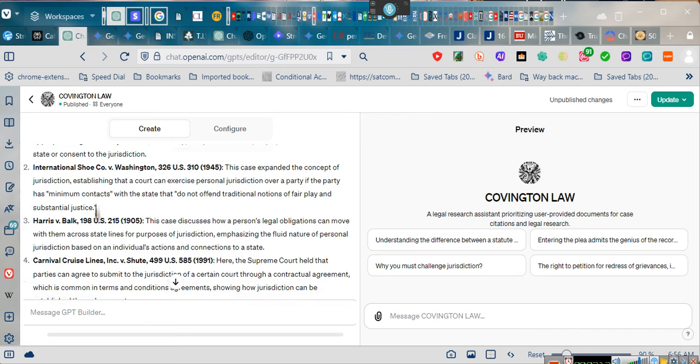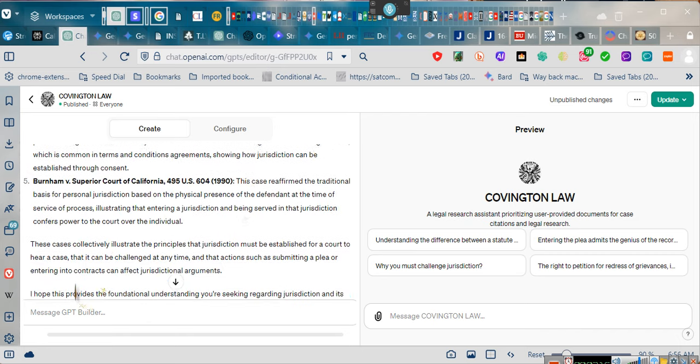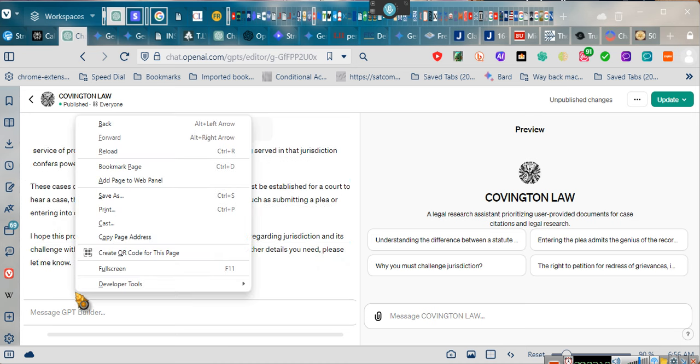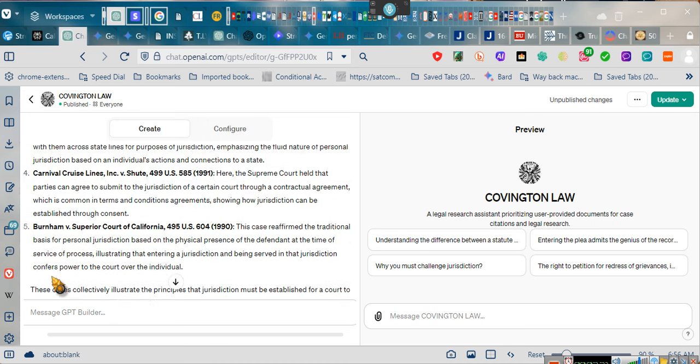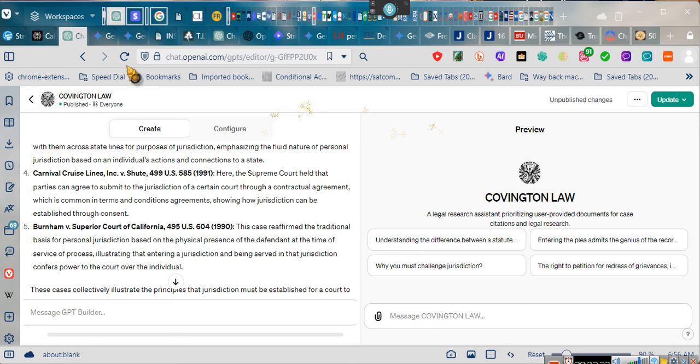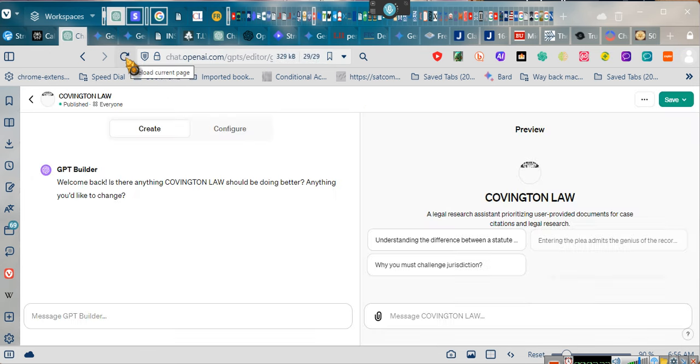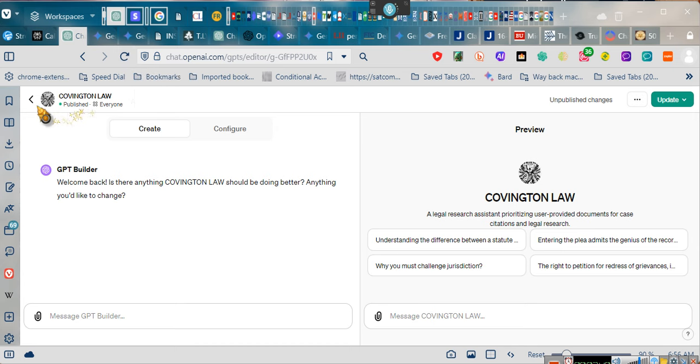This landmark decision by the United States Supreme Court establishes the principle that a court can exercise jurisdiction over a party only if it has the appropriate legal authority to do so, which is typically based on the party's presence within the state or consent to the jurisdiction. That's the only caveat is that I have to do that in order to get away from his ignorance.